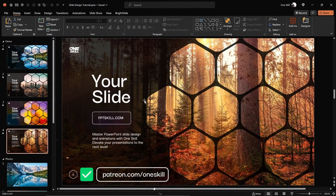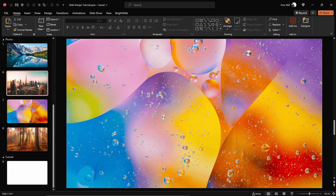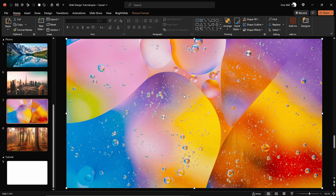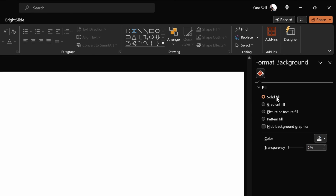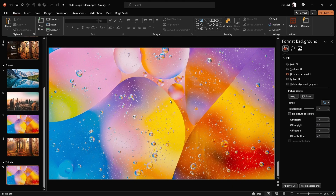Hello my friends, it's OneSkill helping you become an unstoppable PowerPoint creator. Let's find a fresh blank new slide where we can start creating everything from scratch. First of all let's fill this empty slide with a beautiful picture. I've downloaded a couple of photos from unsplash.com — link is in the video description. Let's select this photo, hit Ctrl+C to copy it, get back to our empty slide, right-click on it, go to Format Background, go to fill options, choose Picture, and click on Clipboard. This way we have pasted that photo as the slide background.